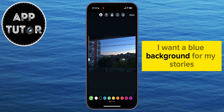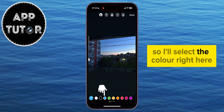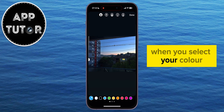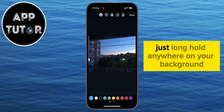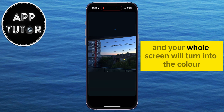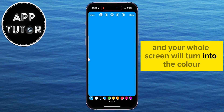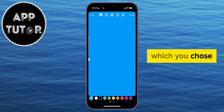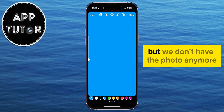I want a blue background for my stories, so I'll select the color right here. When you select your color, just long hold anywhere on your background, and your whole screen will turn into the color which you chose. But we don't have the photo anymore.